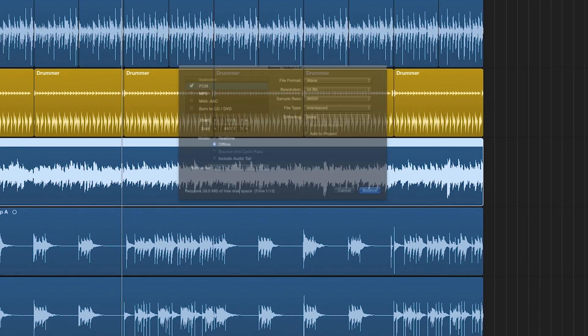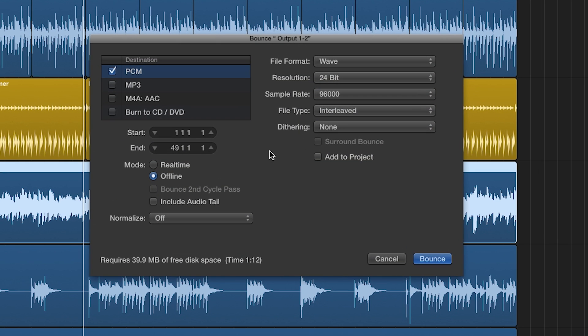And finally, when you are finished mixing and ready to bounce the track, you will have to do a real-time bounce whenever you have outboard gear inserted.